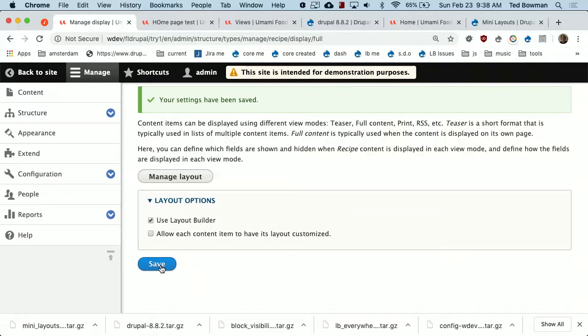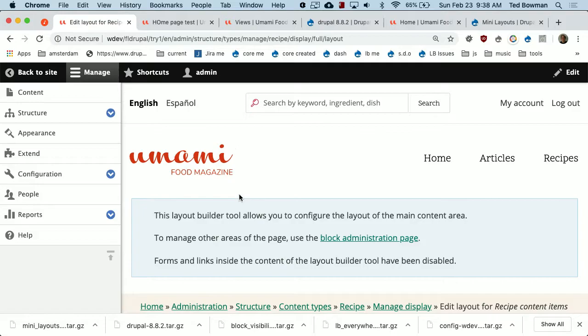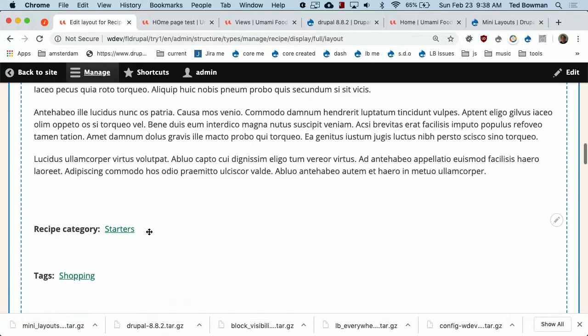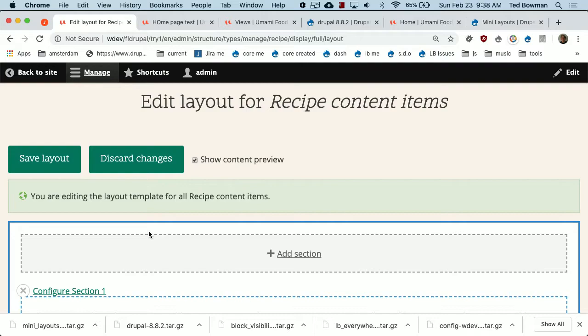So we go to Manage Layout. Now we're basically shown what happens when you enable Layout Builder on a content type that didn't have it enabled — it takes all of the fields in the order they were and puts them in a big single column. So effectively, if I did nothing at this point and looked at the recipe, it would look exactly the same, because you can think of manage fields as a single section with one column.